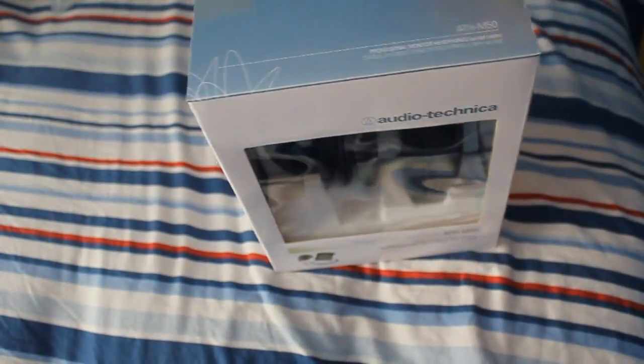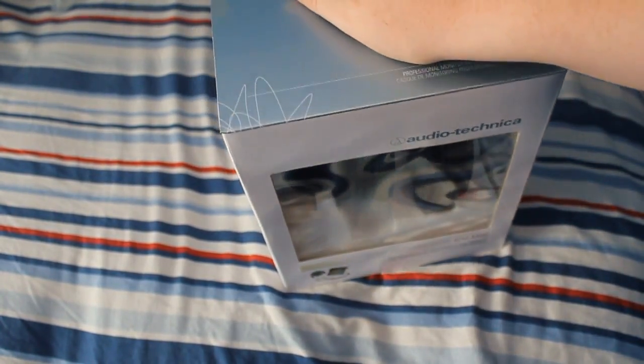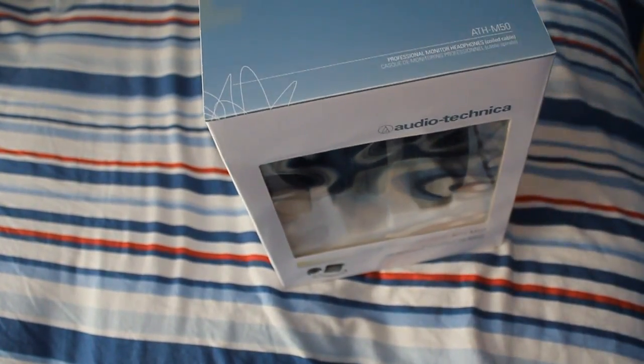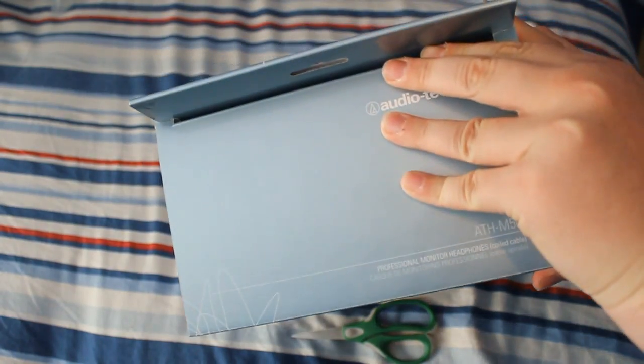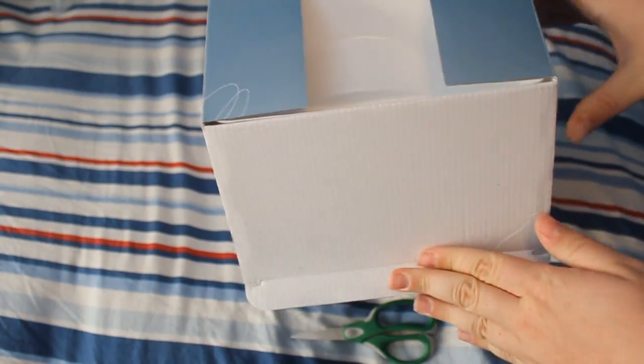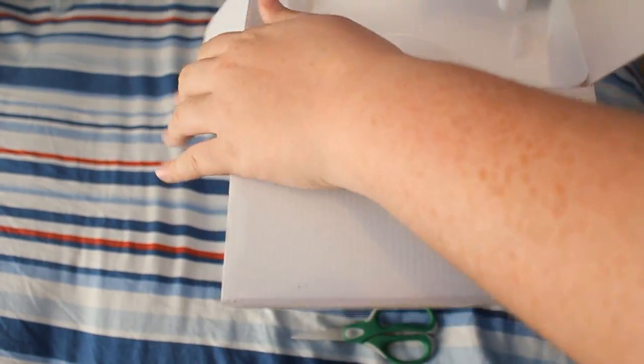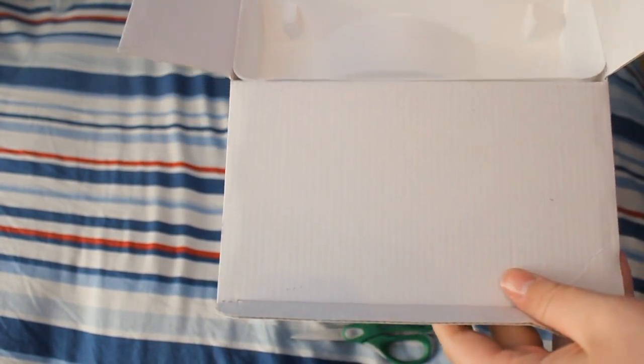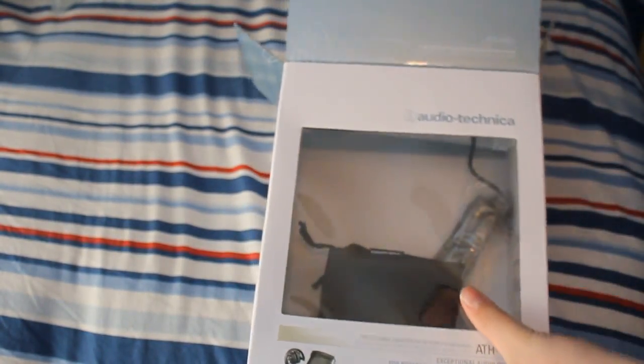Alright, go ahead and open these. Just trying to be very careful. I didn't want to rip the box. I like keeping my boxes intact in case I have to return them or want to sell them later on. So there we go, open this up. Got your plastic and pull that out.